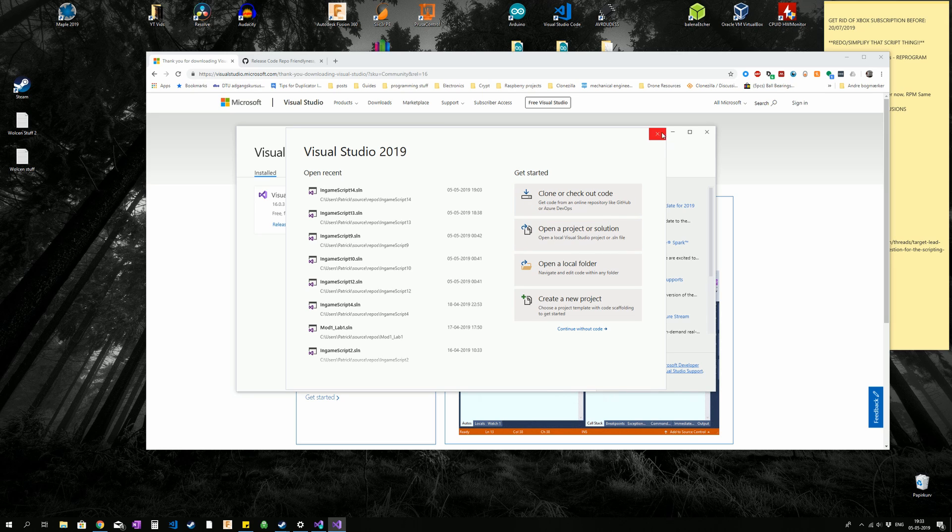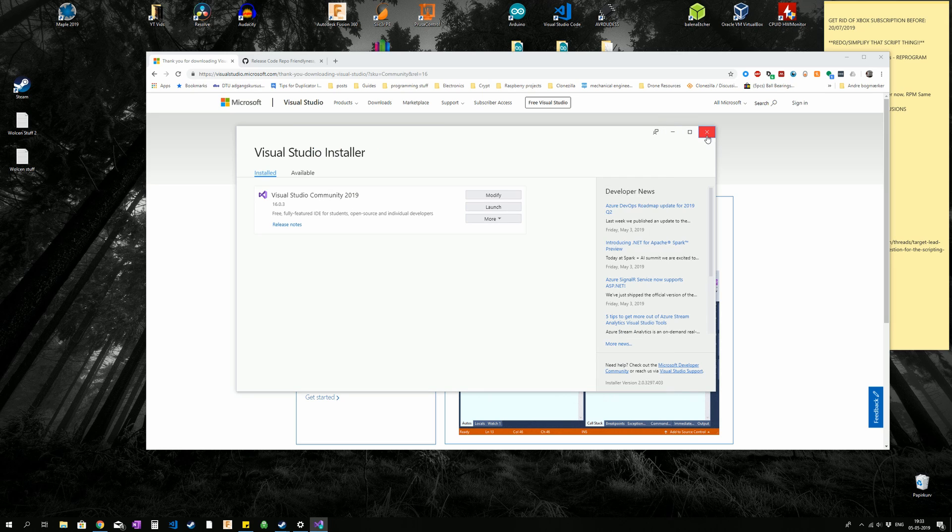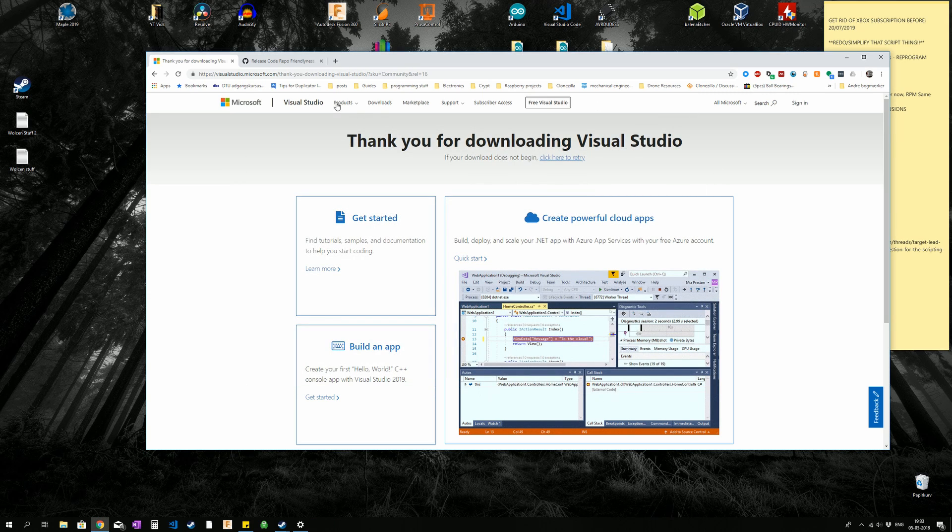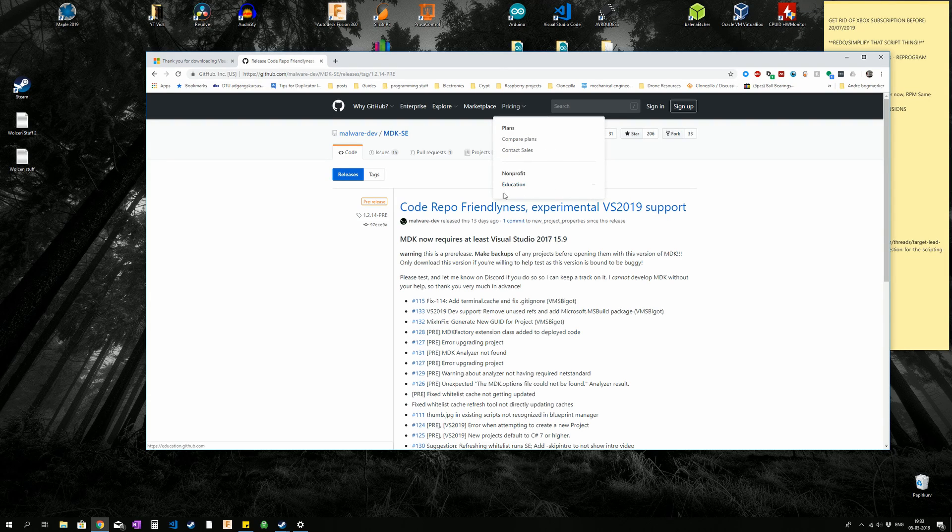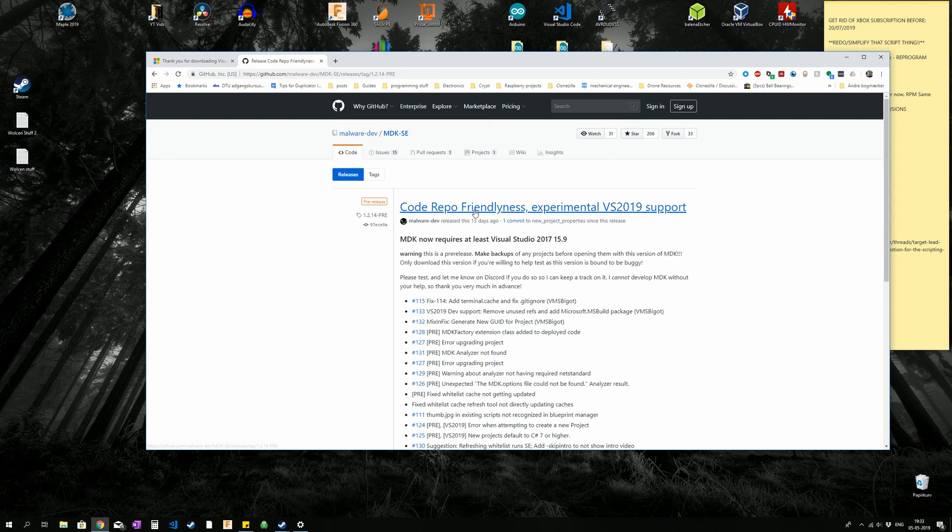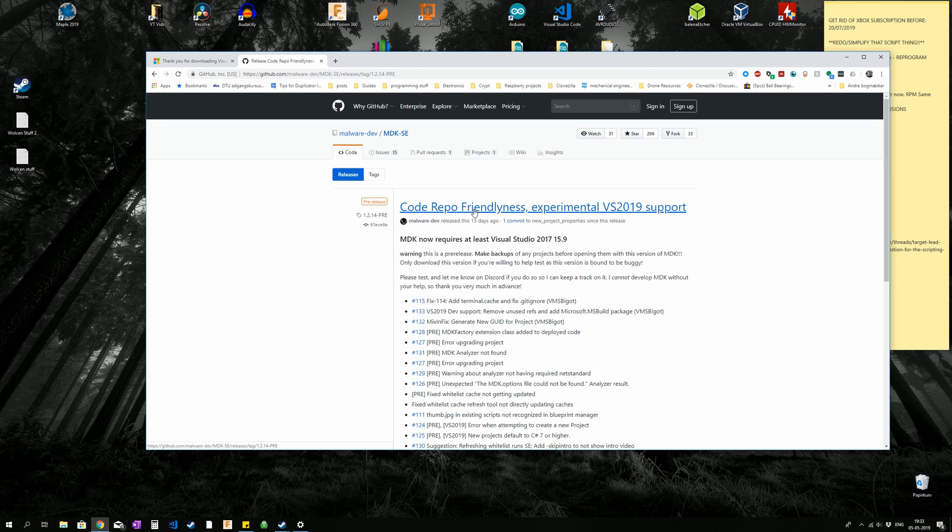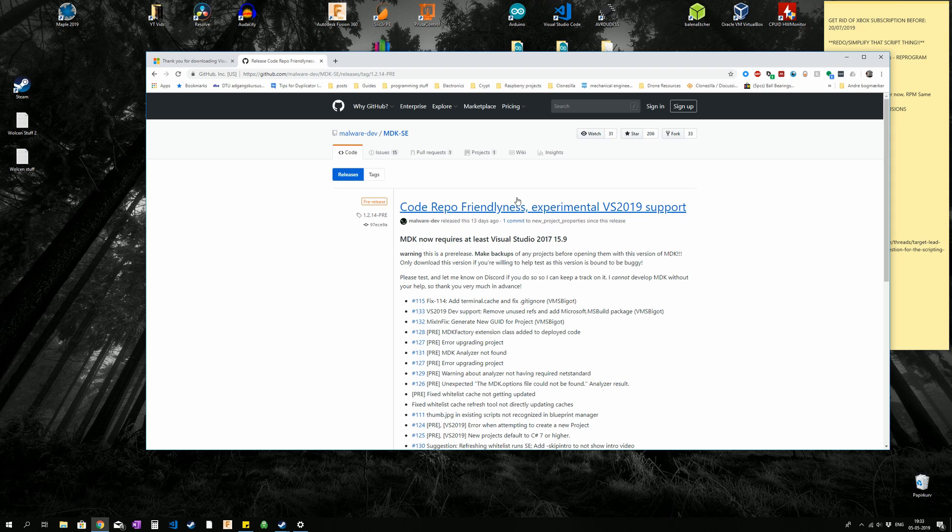So we are going to close this down, and go to the second link, which is the MDK SE, made by Malware, which is an amazing guy making amazing stuff. And this has made my life a ton easier at least. So we are going to click the first link up here, that is just going to be the newest version.